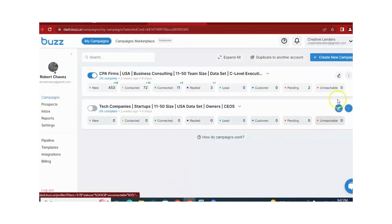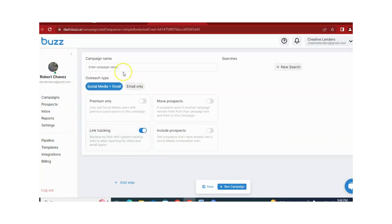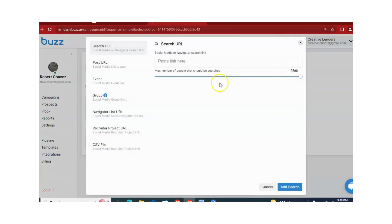First of all, you just need to click on Create New Campaign. After this, you can select Simple or Smart — it totally depends on you. In this video, I will show you both methods: how you can run in-mail campaigns with the help of Simple, and how you can run a campaign with Smart. So first, we just need to select Simple here, and then write the name of the campaign. After this, you need to add a new search here.